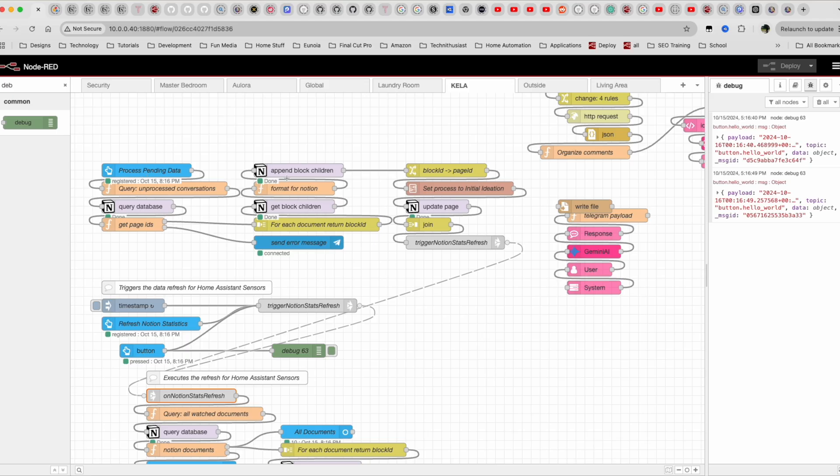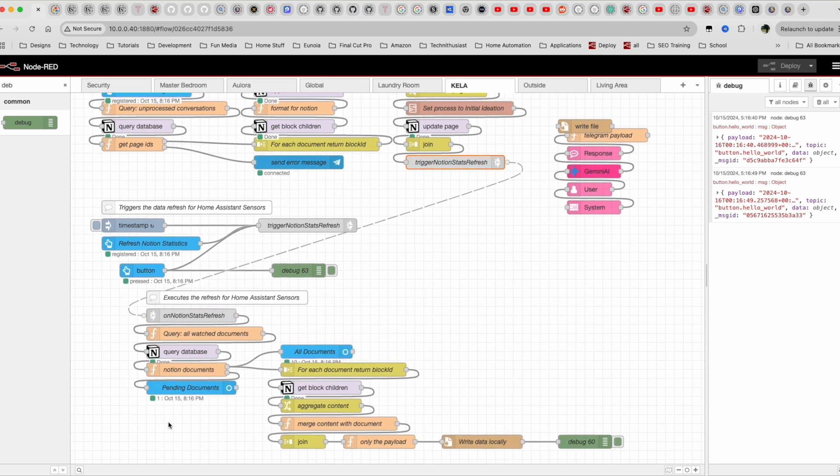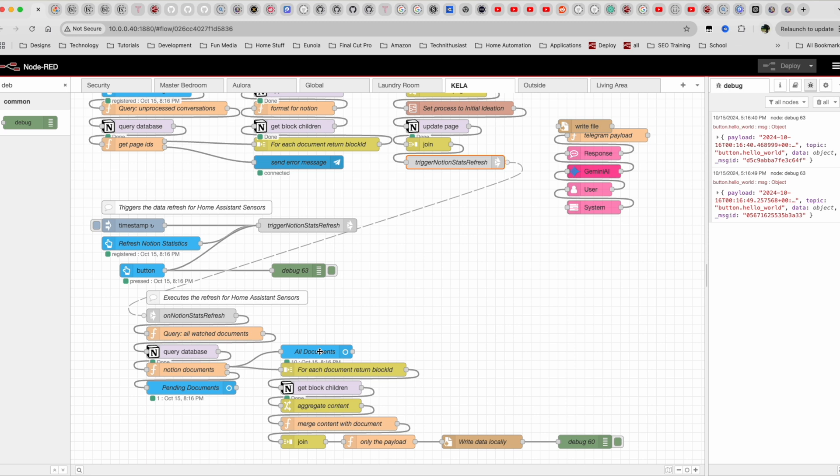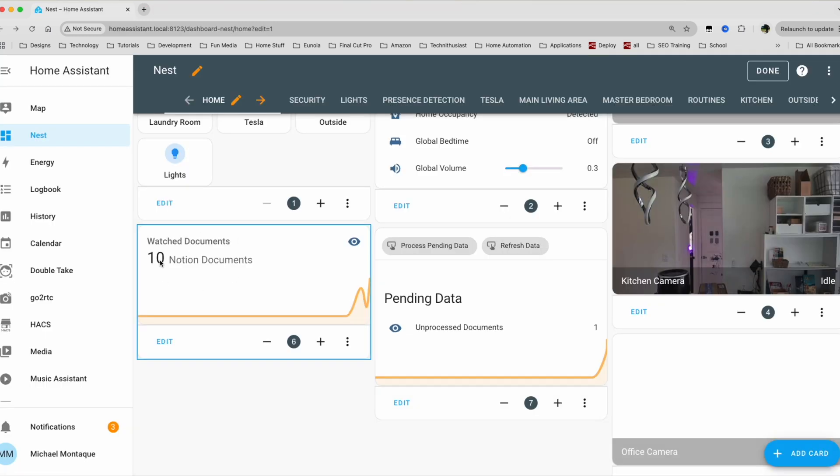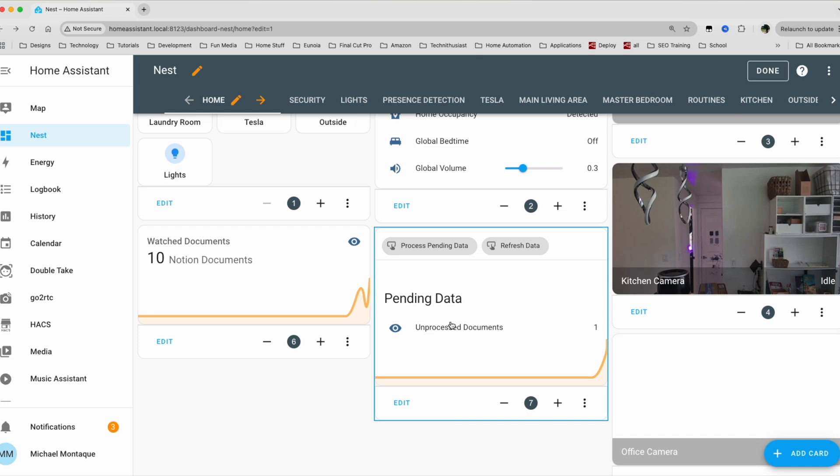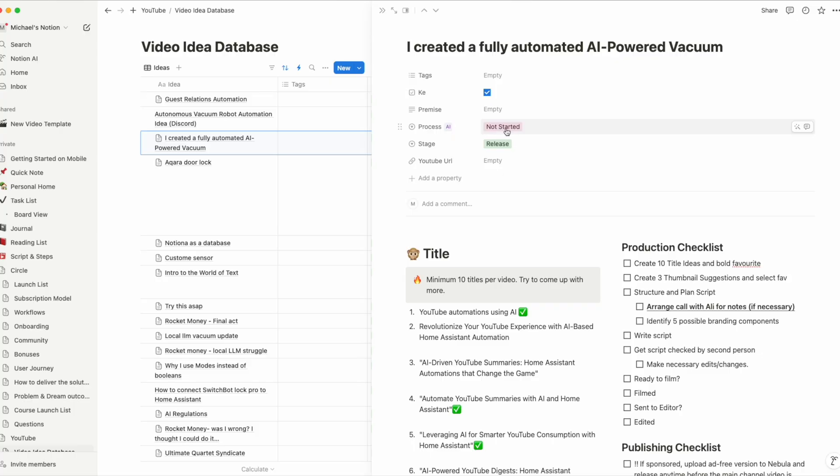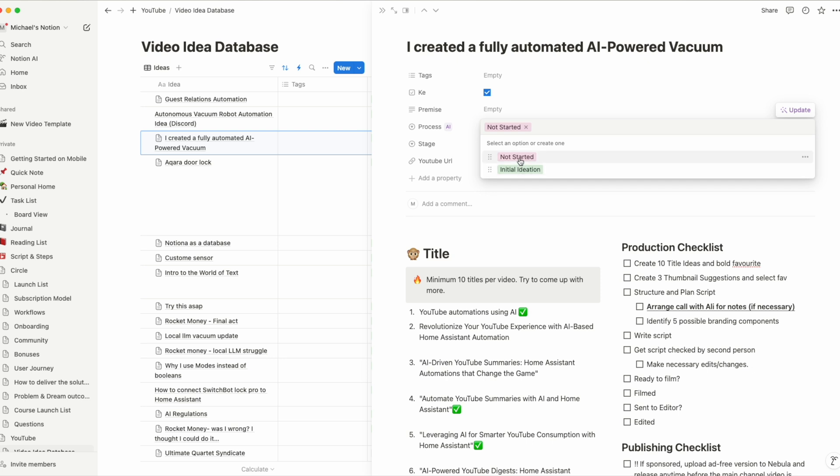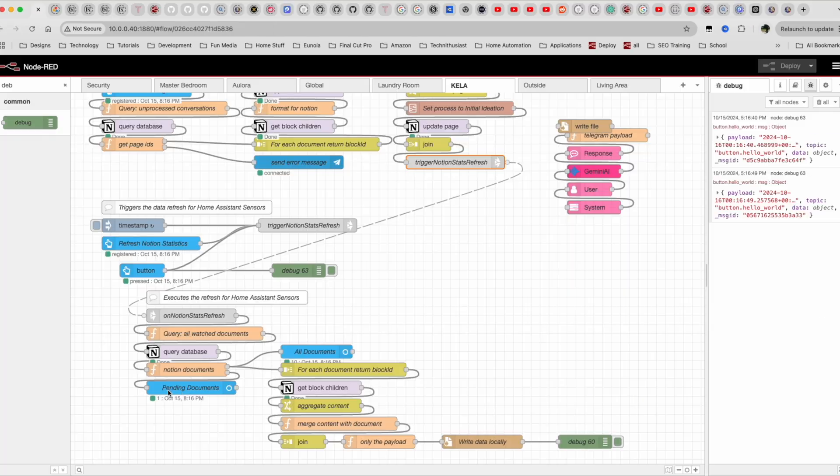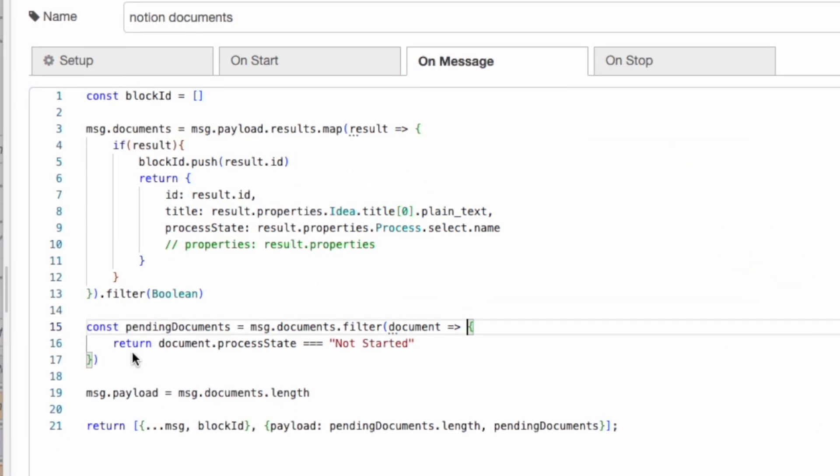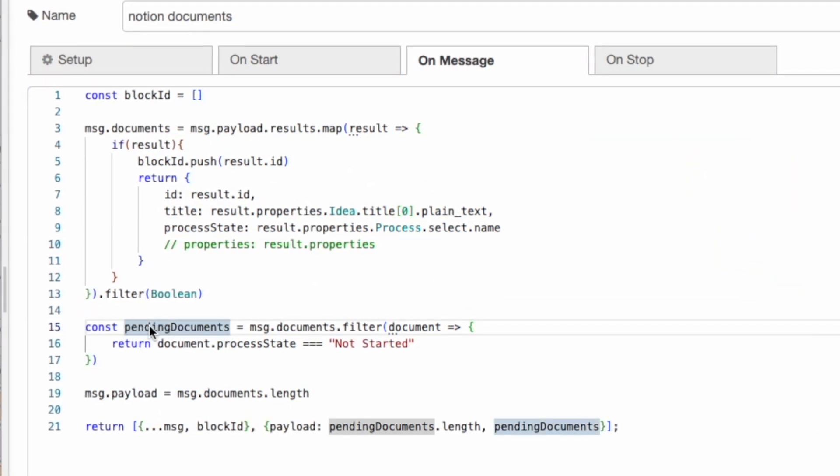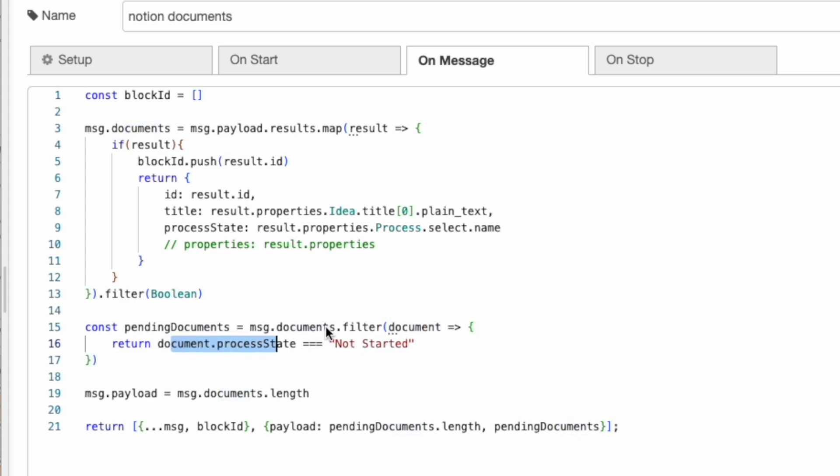At the end of this automation, we have this trigger notion stats refresh, which will go through and it will refresh all of this, the sensors that we've created previously. So the all watch documents that will be refreshed, all pending, the pending documents sensor that will also be refreshed. But if you remember the rules, this watch document represents all of the documents that have the check mark. And this pending one represents all of the documents that are in the state of not started. Once it's been processed, that state that we see here will go from not started to let's see what else we have initial ideation. So this is going to switch states.